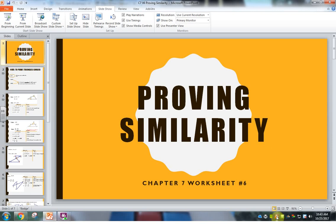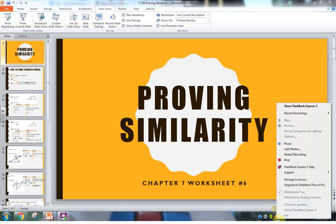Angle-angle is what you're going to use most of the time. Other than that, you would have to have numbers. Have a great day, and I'll see you later.